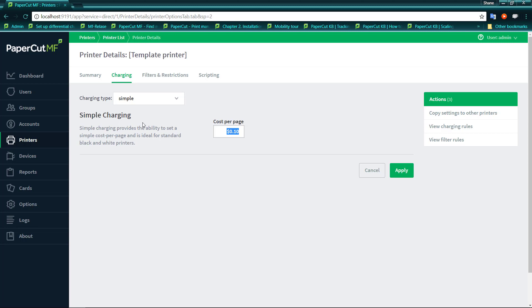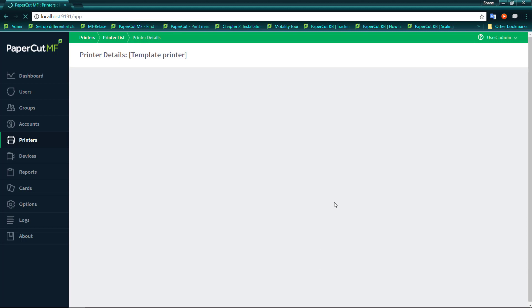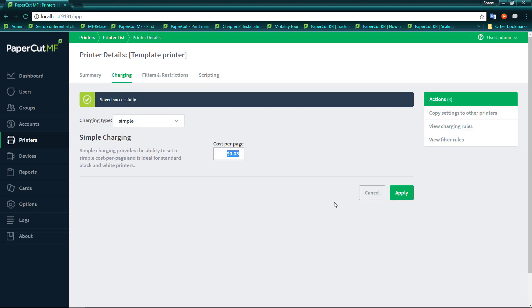So at the moment for Simple charging, what we're actually saying is for any page, no matter how it's come out, charge 10 cents for every single page. Now we can change that charge just by highlighting the cost and changing it to say 5 cents. We apply that, it saved successfully and now we're charging 5 cents for every document.